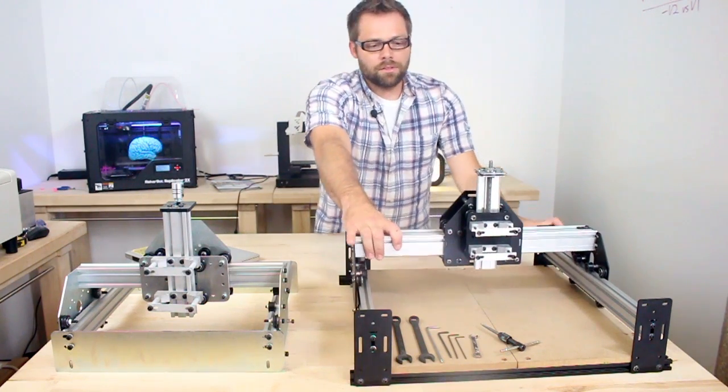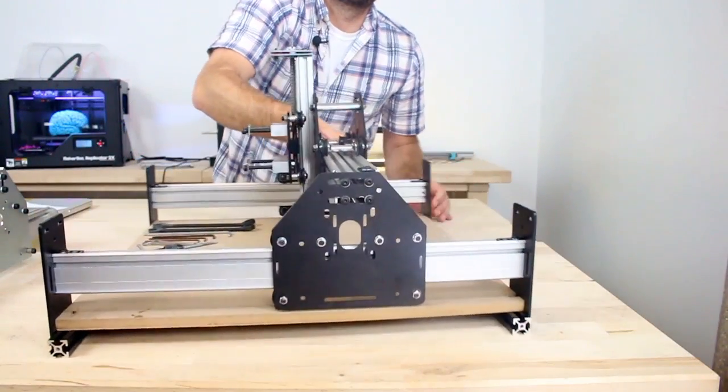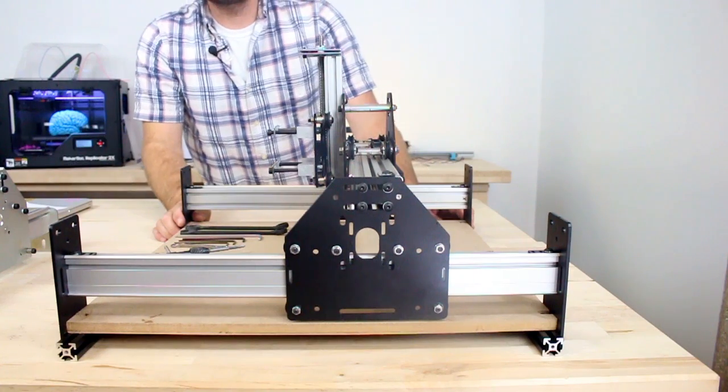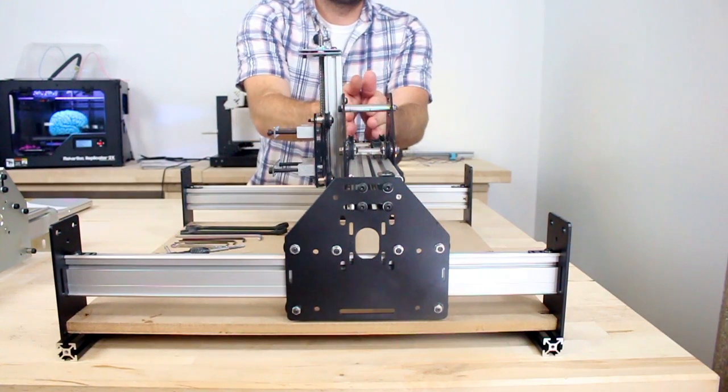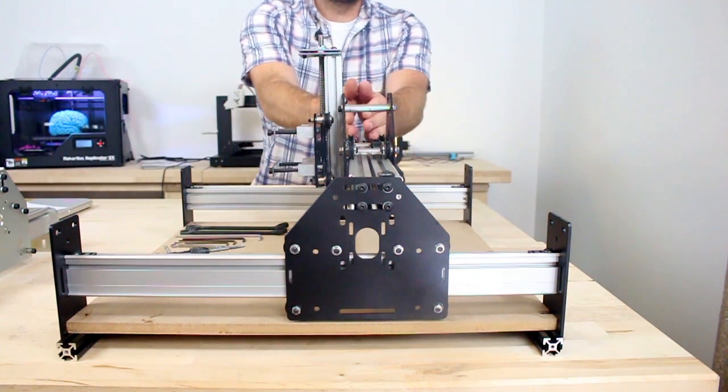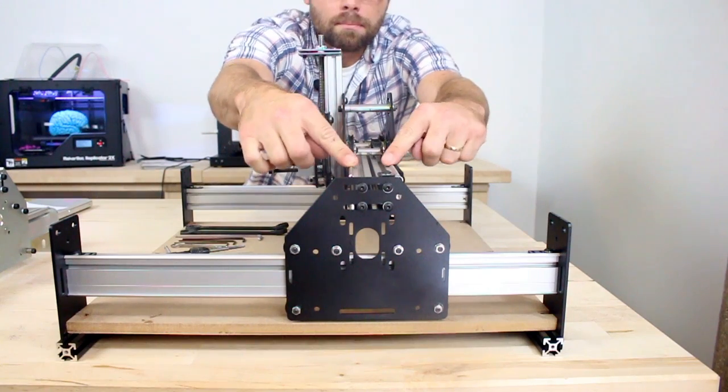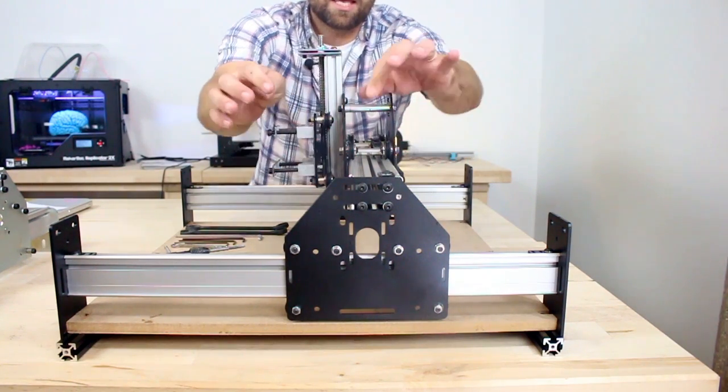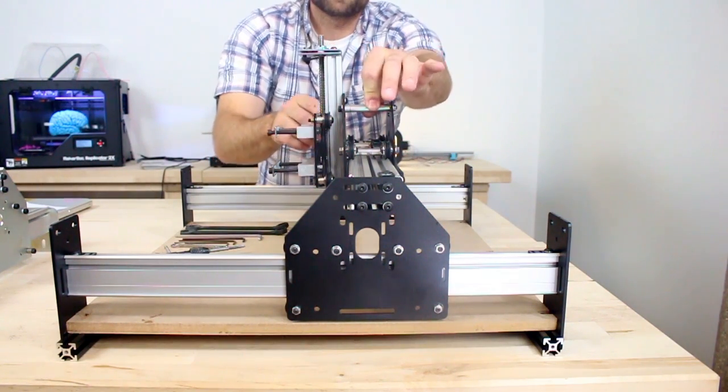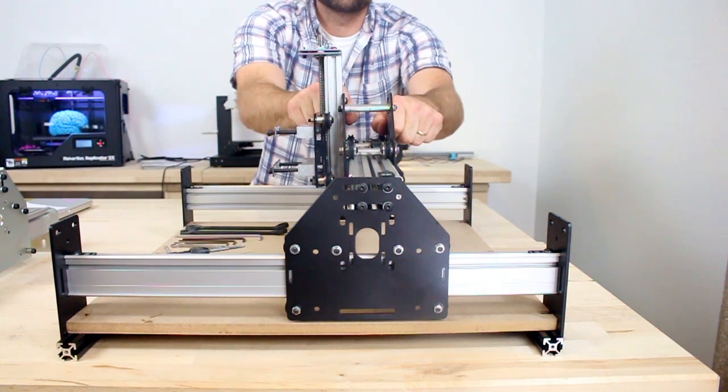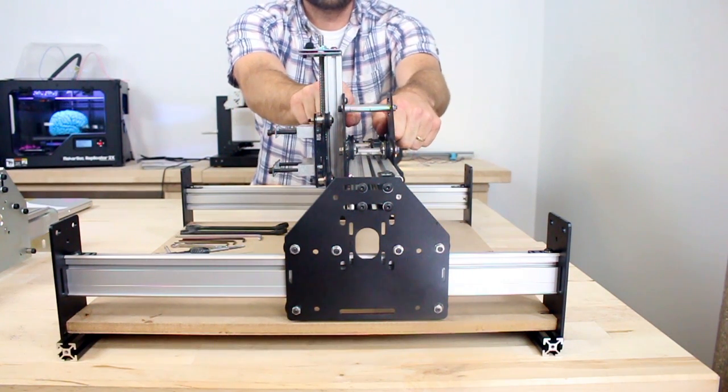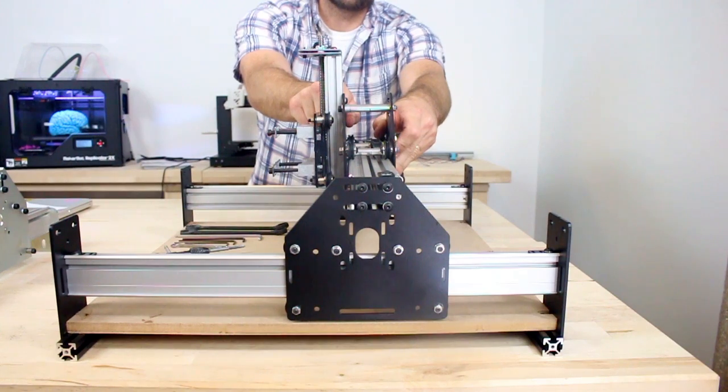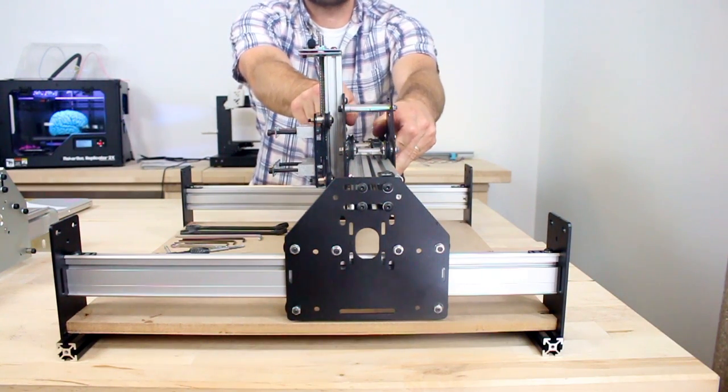The other thing that you'll know is the x-axis. The stock Shapeoko II comes with dual x-axis maker slide, so two pieces of maker slide mounted back to back, two sets of v-wheels, and really rigid aluminum spacers joining these two plates together. This gives you increased rigidity in both the x and z-axis directions.